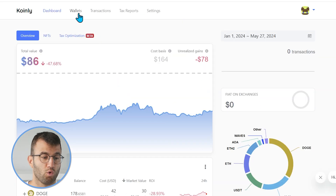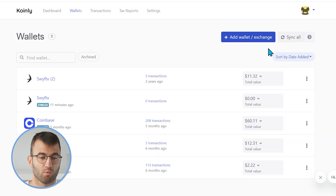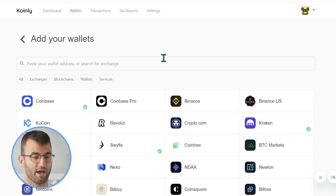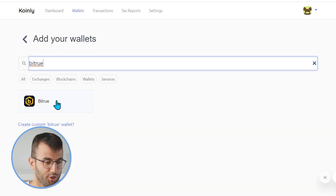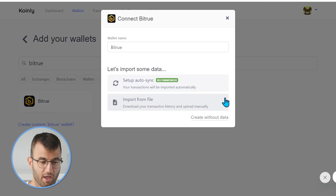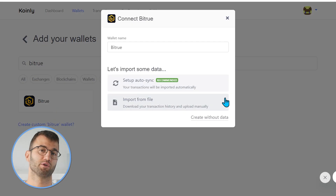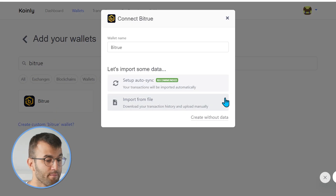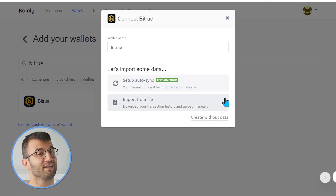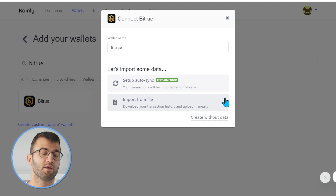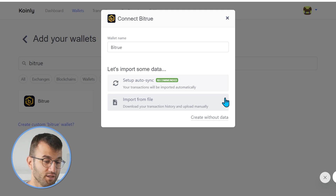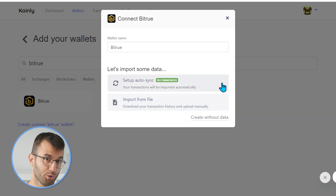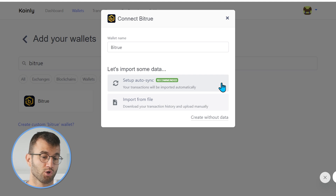Then we're going to head over to the wallets area and click on add wallet. We're going to find our exchange, BitTrue — and there it is. We have two different options; I will go over both of them. The API is a little bit limited, so you'll probably need to go down the CSV route, but I will show you both regardless, just in case.